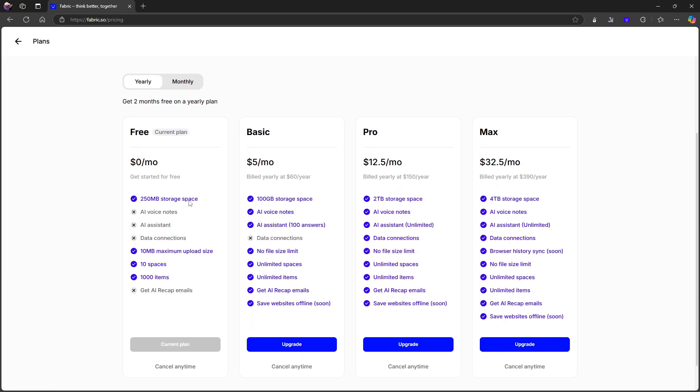On the pricing side, let's check out the monthly pricing. It has a free plan which gives you 250 megabytes of storage space. You don't get AI voice notes, you don't get AI assistant, you don't get data connections, and you don't get the AI recap emails.